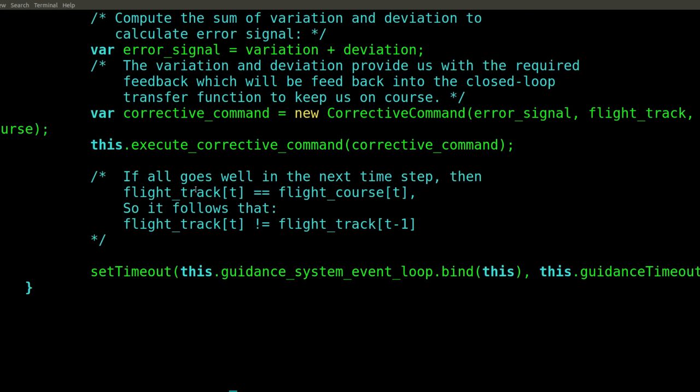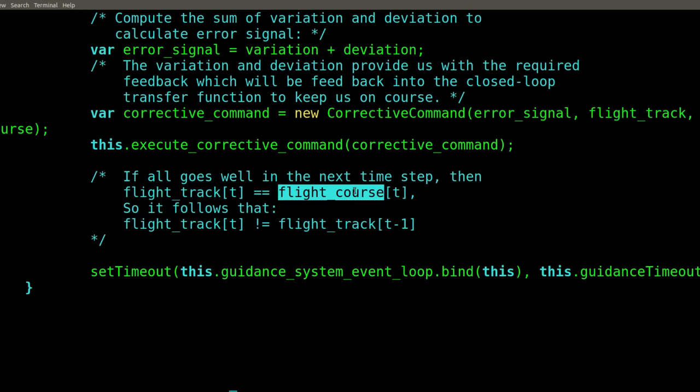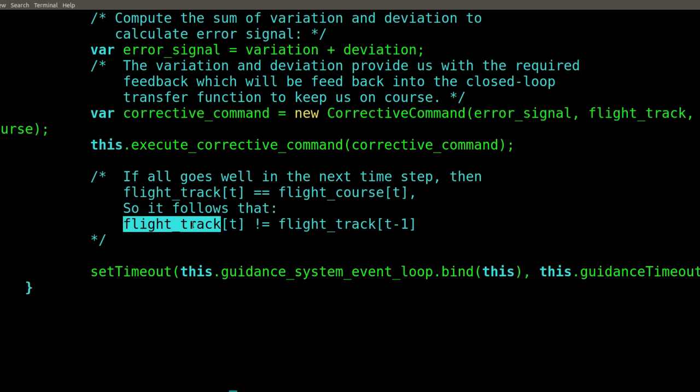Consequently, the position where it is is the position where it wasn't, so it follows that the position where it was is the position where it isn't.